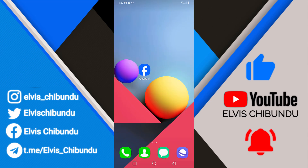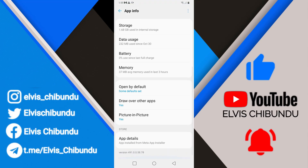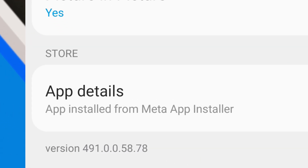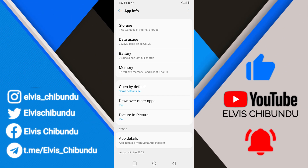Let's say for example there's a new update on Facebook that you don't like and you want to go back to the previous version. First things first, you have to go to your application info to check the version you are currently running. In my case here it is 491.0.0.58.78 — you have to have this version in mind.